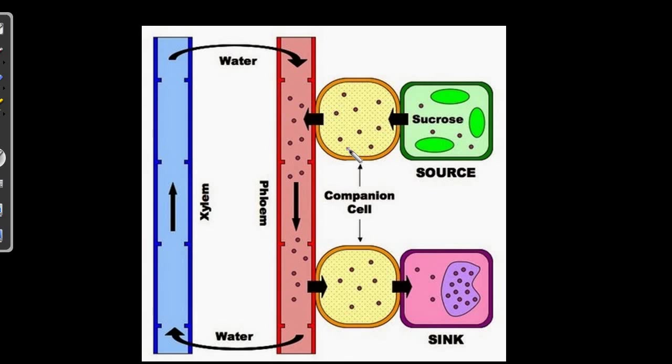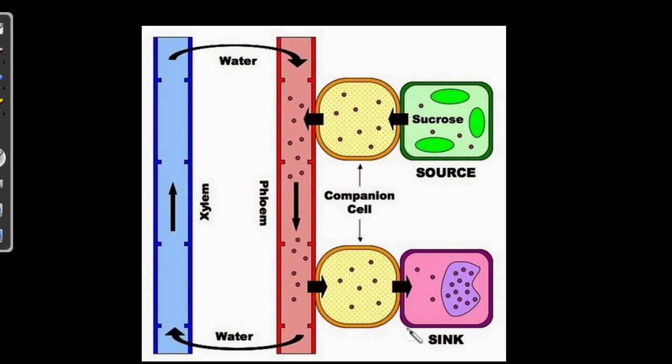Here are the positions of each of the cells. Source, sucrose, leaf cells, companion cells, phloem. Again, the companion cells and the sink cells. Here, the xylem are also the ones which is helping in transportation. So let's see how this whole scenario takes place.